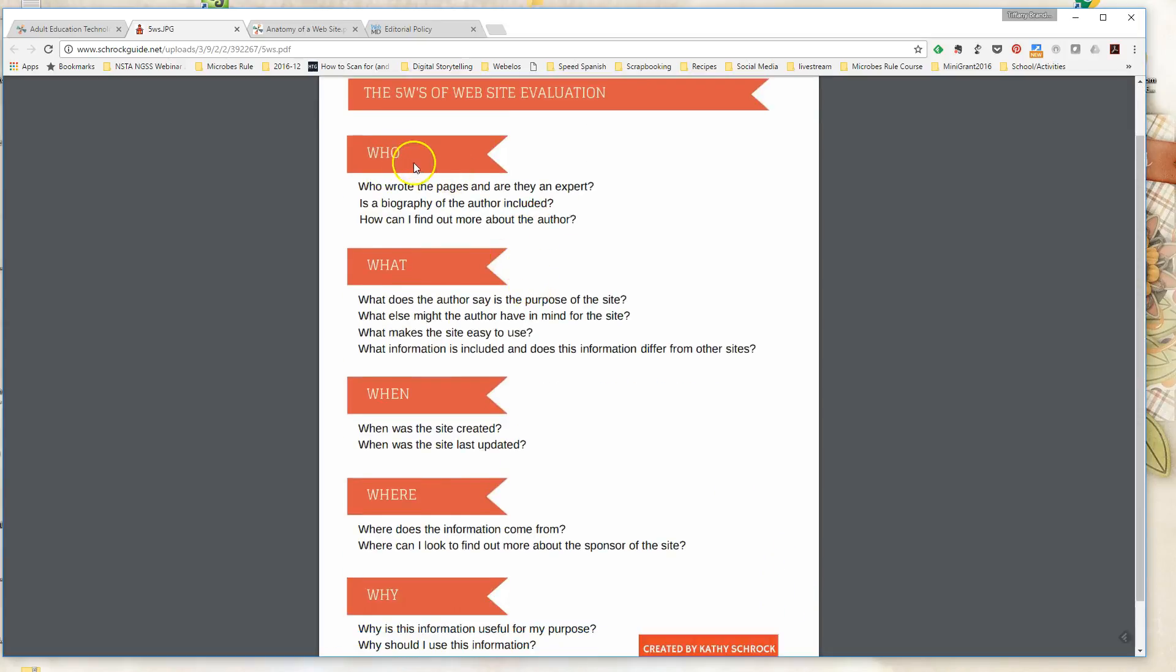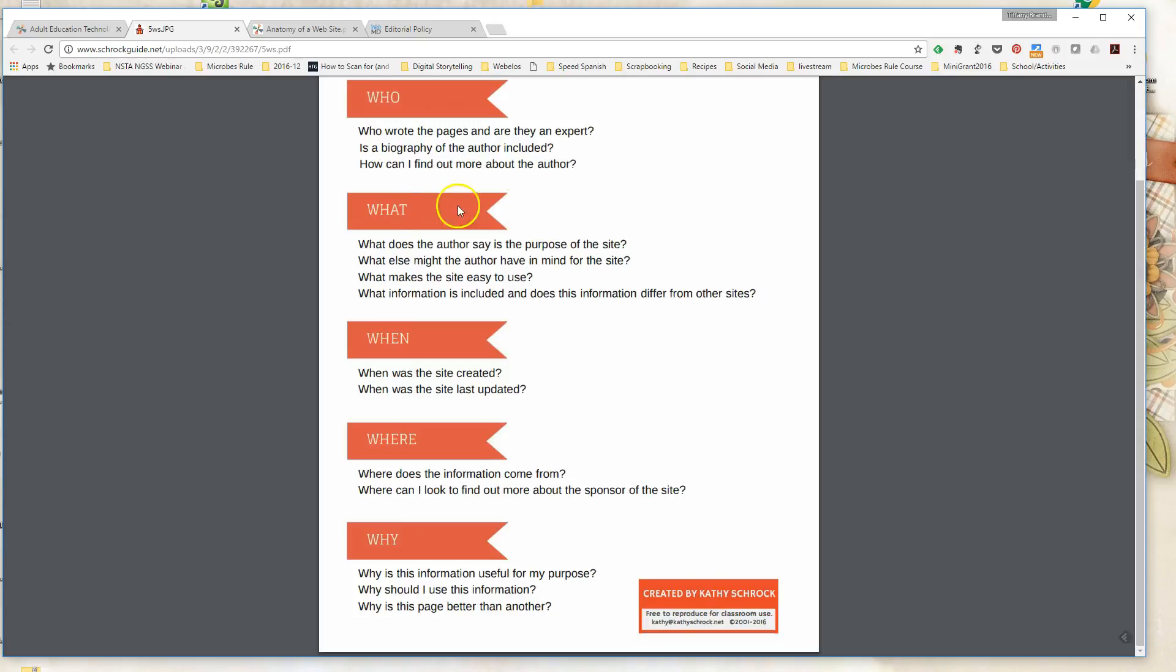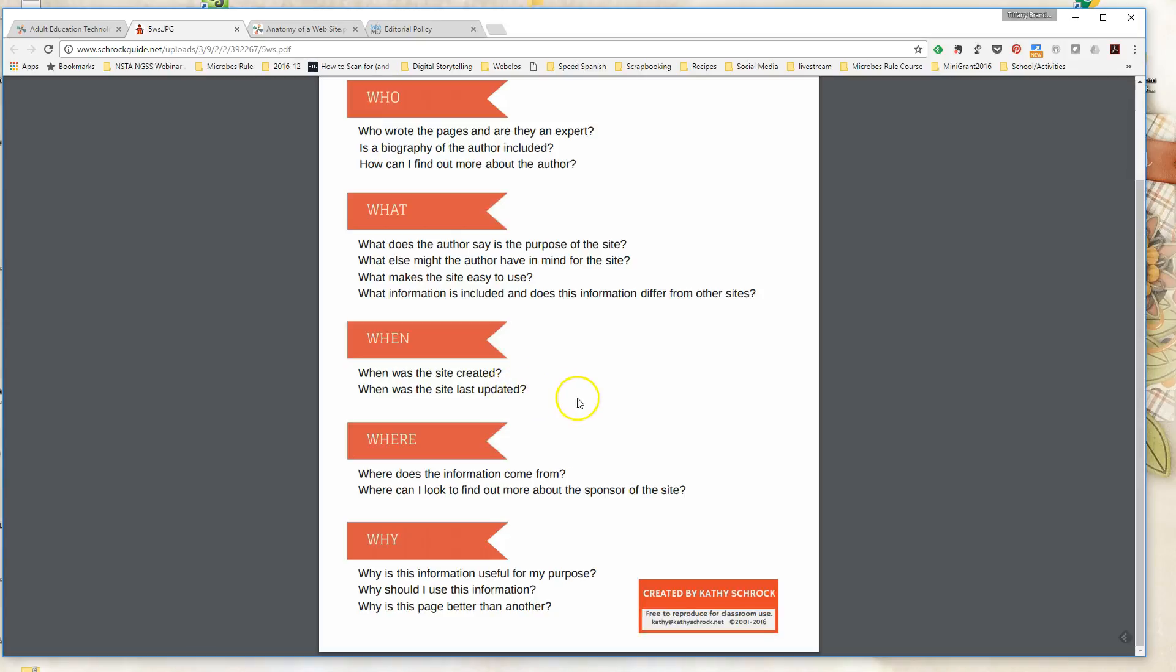So who wrote the pages? Are they an expert in that field? Is there a biography or information about that author included? Or how can I find more about the author by doing another search? What does the author say is the purpose of the site? What else might the author have in mind for the site? So these are good questions to ask. When was the site created? So looking for those dates, how relevant is the information—was it made last week, 10 years ago, might influence how relevant that information is.